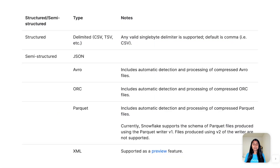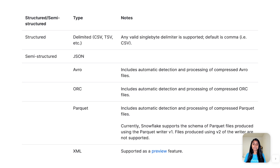Unlike bulk loading, which loads data in single transactions, Snowpipe loads depend on the number and size of the rows in each data file to decide whether they should combine into a single transaction or split them into multiple loads.